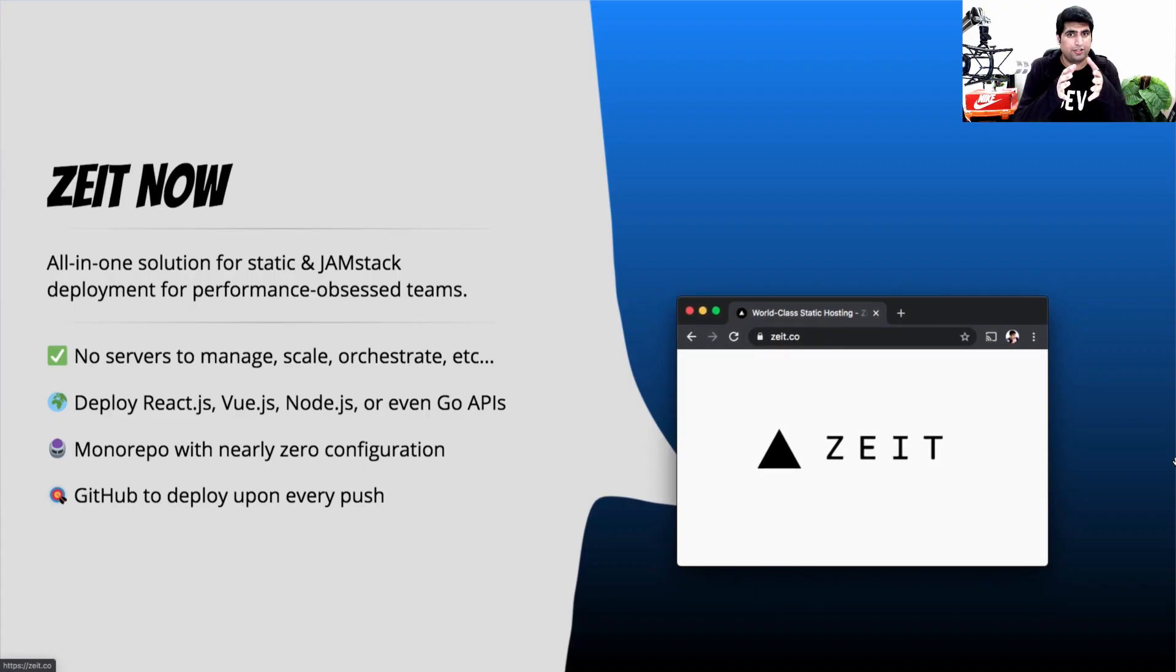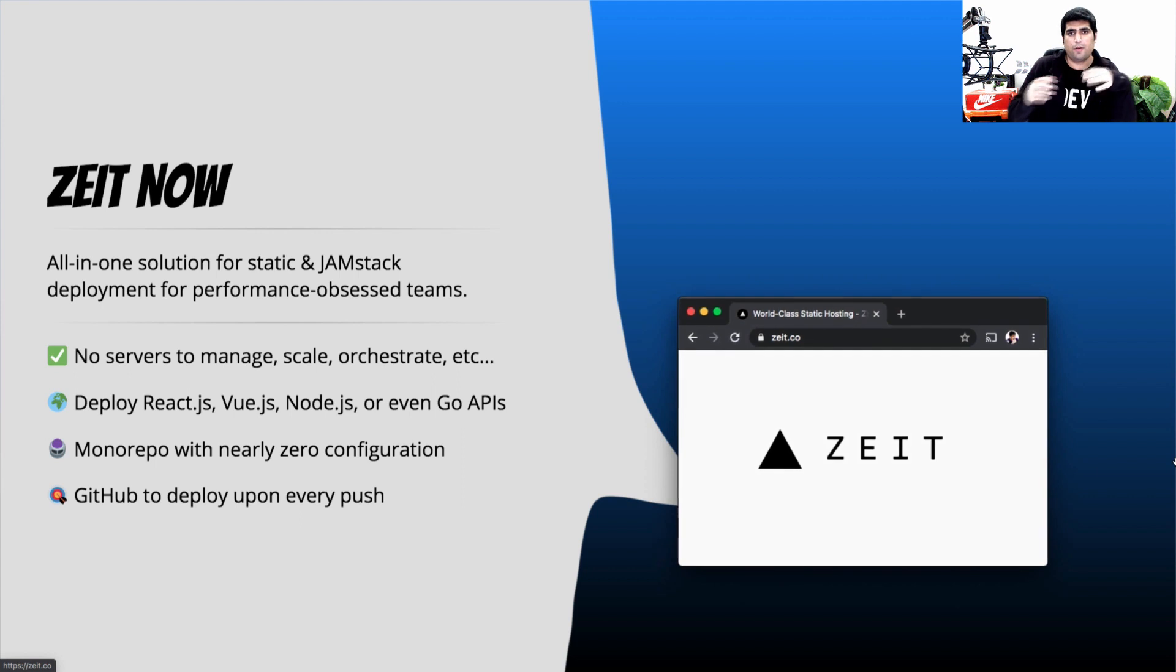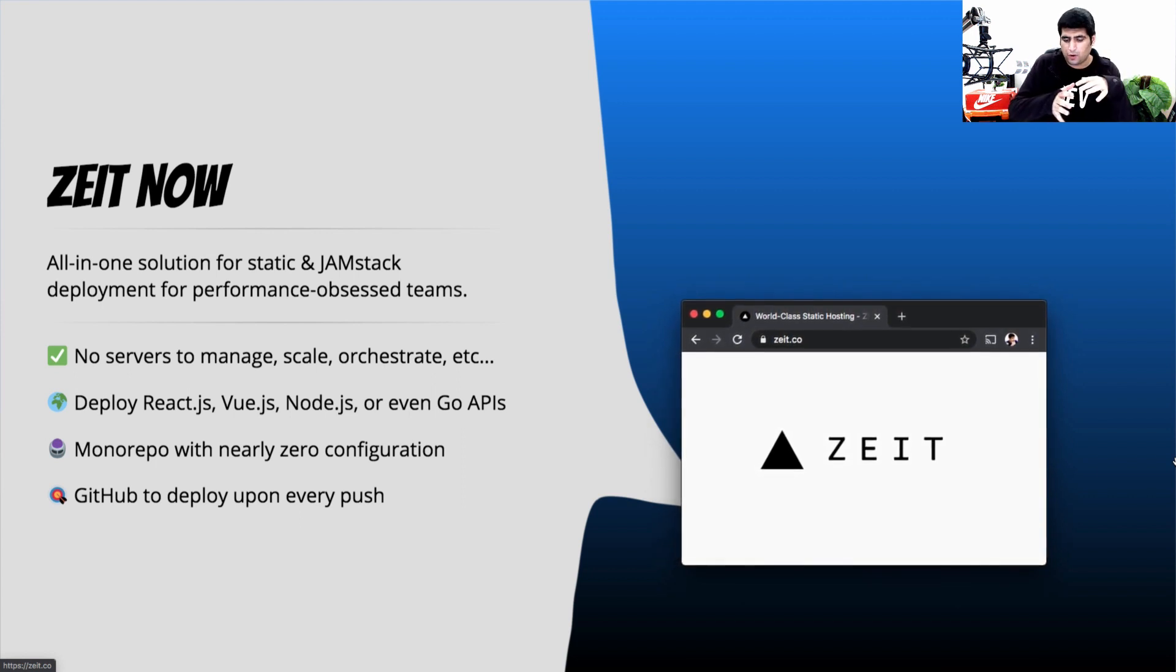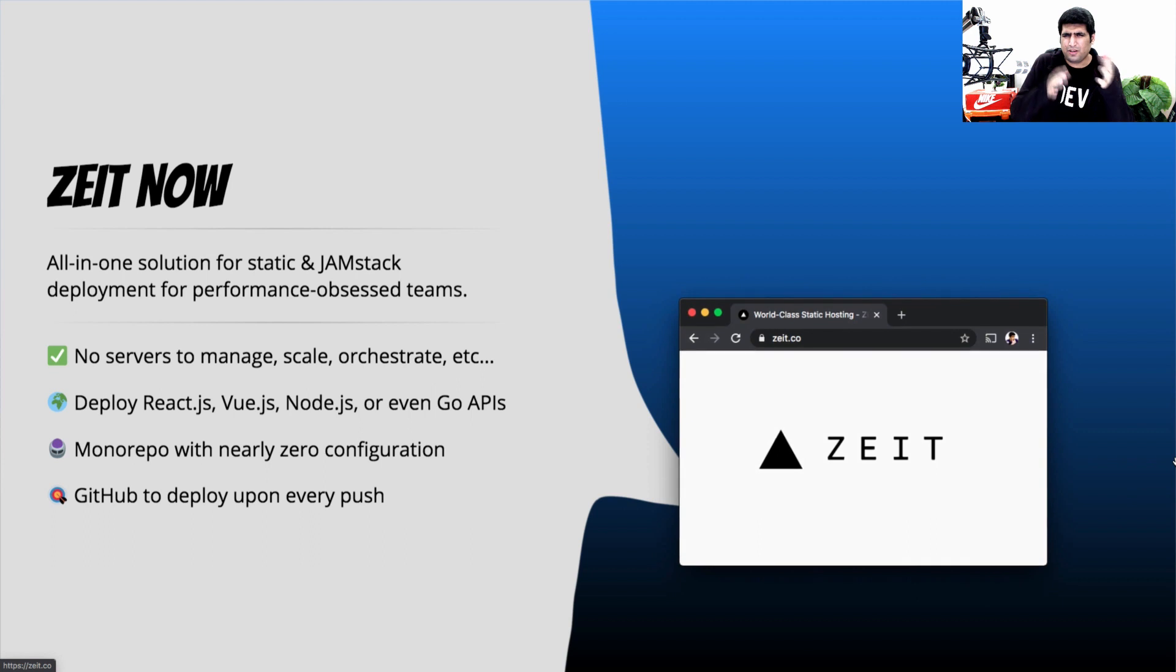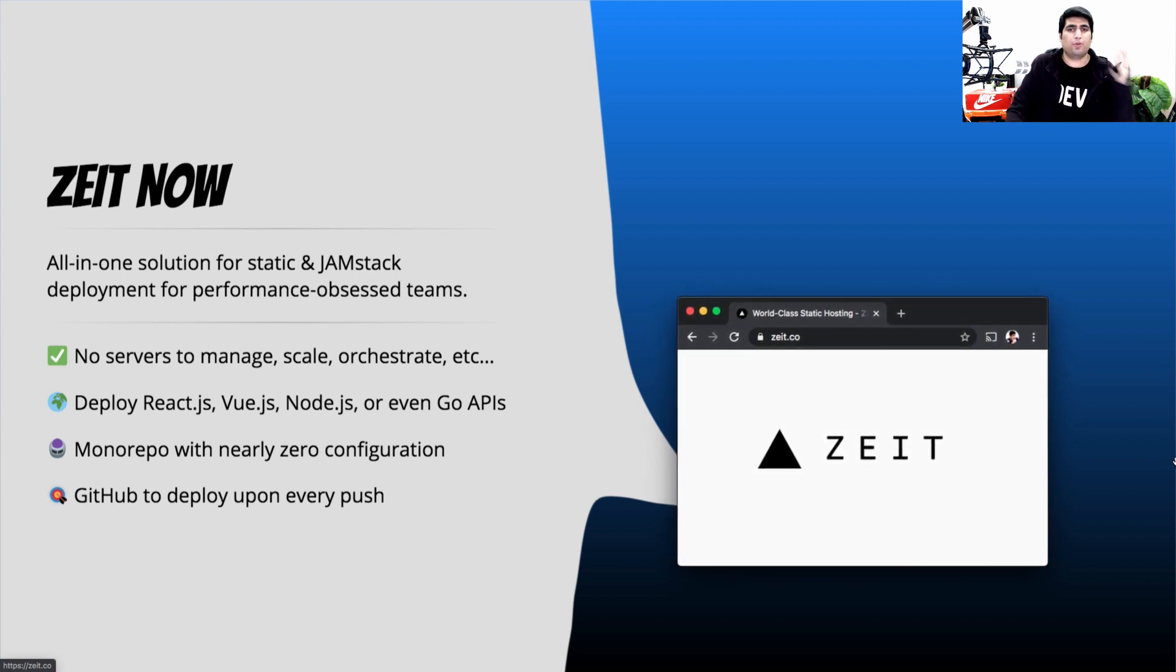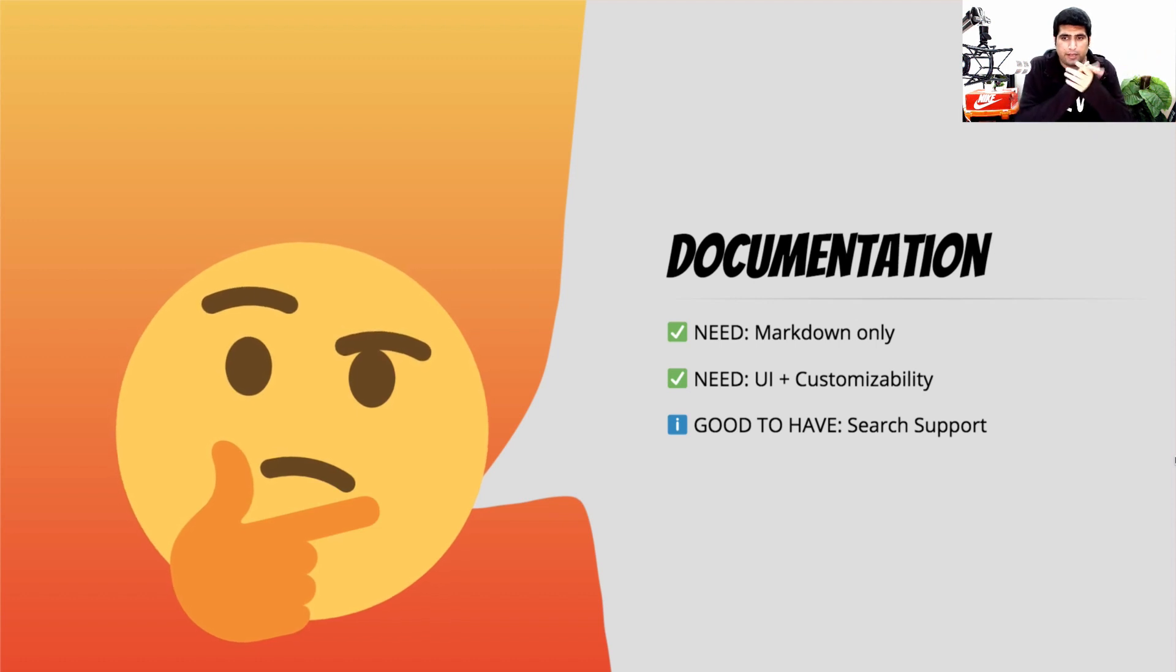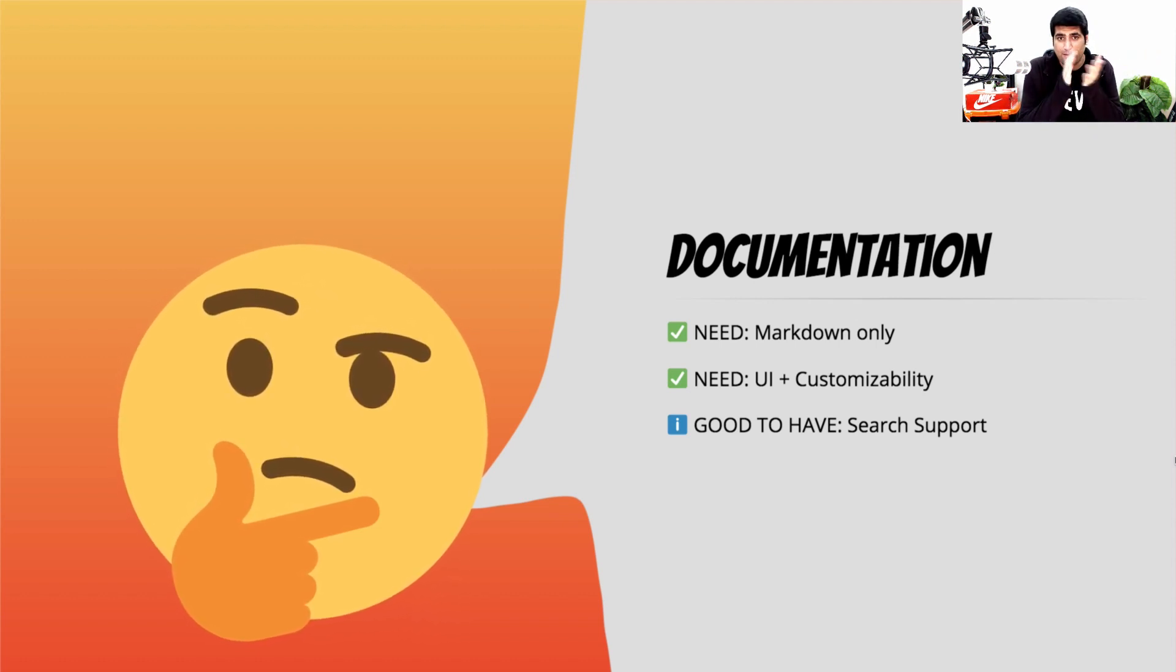So Zeit Now hosting platform did really solve a huge set of problems here for me. It allowed me to go completely backendless. It allowed me to sort of build a backend without building a backend and supporting and managing it. Now I was left with the interesting problem of all the documentation.